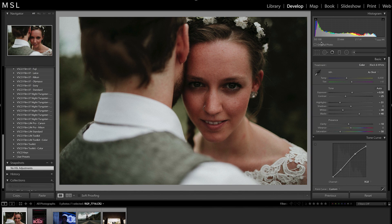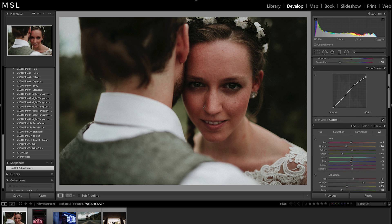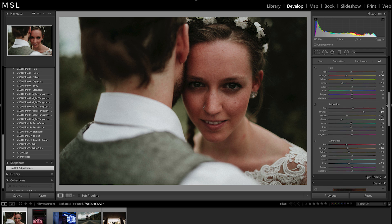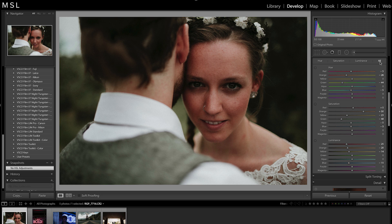We've applied a preset called LXCN. Unfortunately, our skin tones now look a bit off. The good news is we can fix this. Before we get to work, make sure 'All' is selected in your color section. You can adjust the colors by individually dragging the sliders, but we personally like to use the target adjustment circle, which is this circle next to Hue.